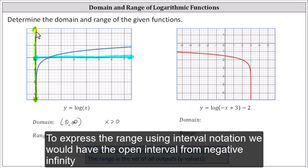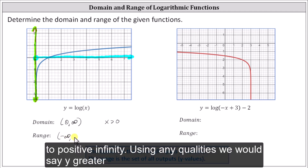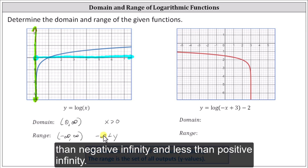To express the range using interval notation, we would have the open interval from negative infinity to positive infinity. Using inequalities, we would say y greater than negative infinity and less than positive infinity.